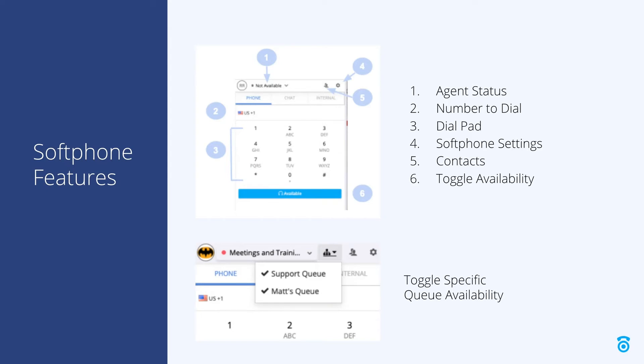Item five shows the contacts icon, which you can click to view recent and suggested contacts from your account. Item six is where you can toggle your availability. Click here to make yourself available or not available for calls and chats.